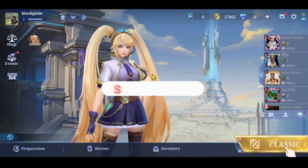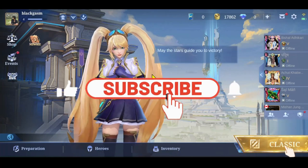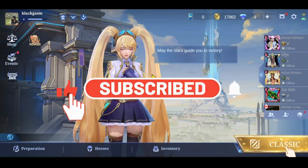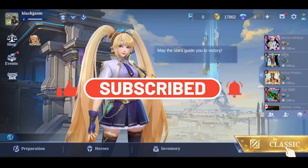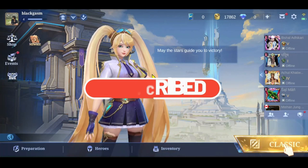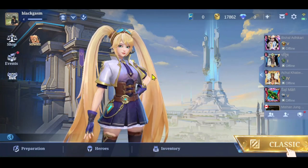If you find this video helpful, make sure you hit that like button and subscribe to our channel if you haven't done so already. Also ring that notification bell to never miss another update from us. Thank you for watching and I will see you again in the next video.